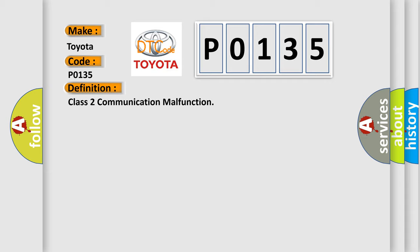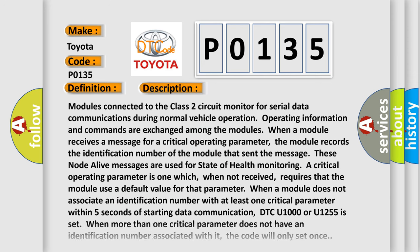The basic definition is Class 2 communication malfunction. And now this is a short description of this DTC code. Modules connected to the Class 2 circuit monitor for serial data communications during normal vehicle operation. Operating information and commands are exchanged among the modules.